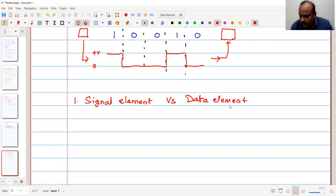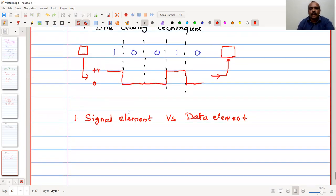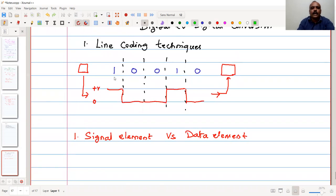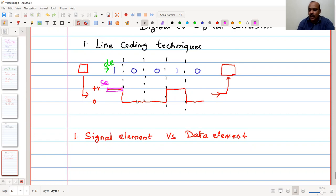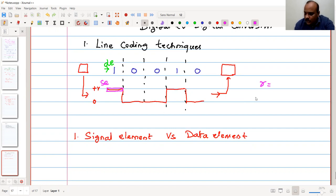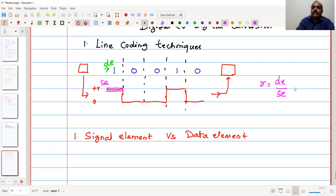The first characteristic is signal element versus data element. In this example, we have one data element — let's call it DE — and each data element has one signal element. The number of data elements and the number of signal elements are the same. We call the ratio R, which is the number of data elements to the number of signal elements. In this case, R equals 1.